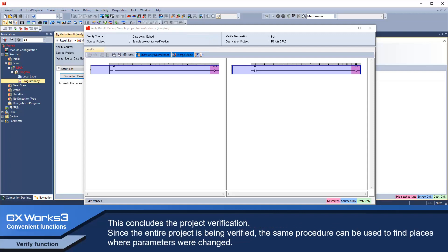This concludes the project verification. Since the entire project is being verified, the same procedure can be used to find places where parameters were changed.